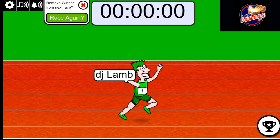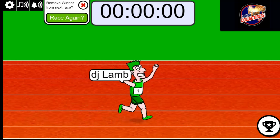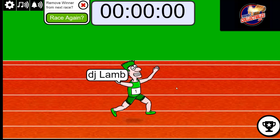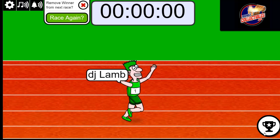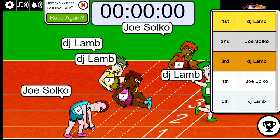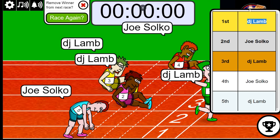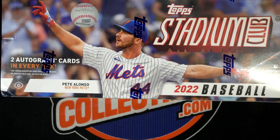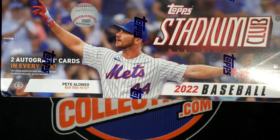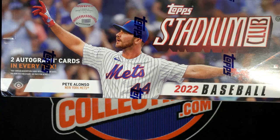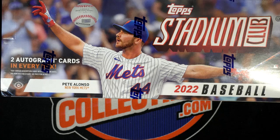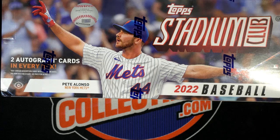DJ got first place in the all green, Joe took second! Oh my gosh, look at that! Congratulations you guys. In your race, you each got a spot in the break in this Stadium Club baseball coming up.